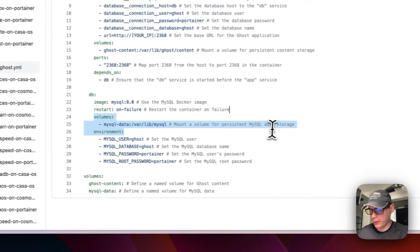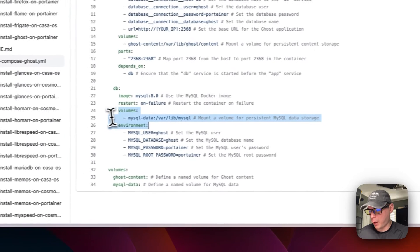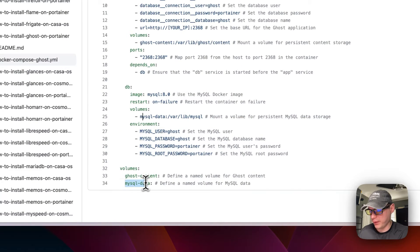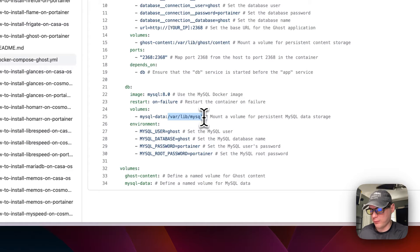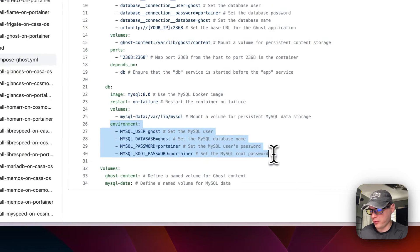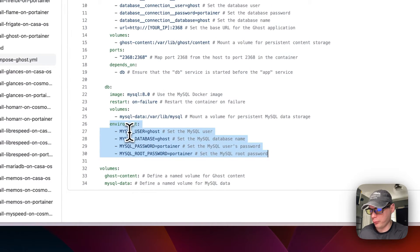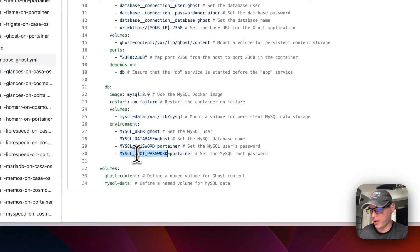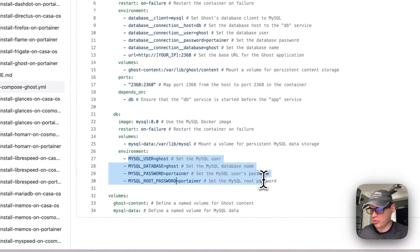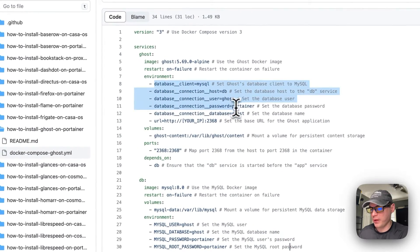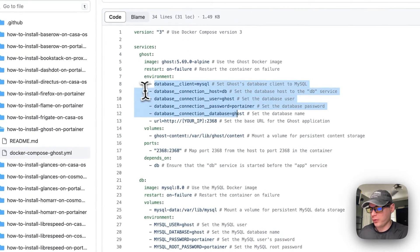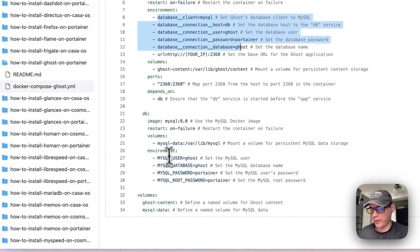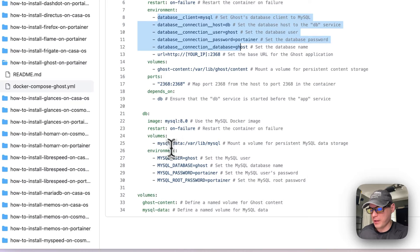Volumes are mysql_data, that's a local volume right down here, and then on the container side is /var/lib/mysql. And it's going to set some environment variables for MySQL user, MySQL database, MySQL password, and MySQL root password. These should align with these up here so the Ghost can connect to the db and store the data in the db.